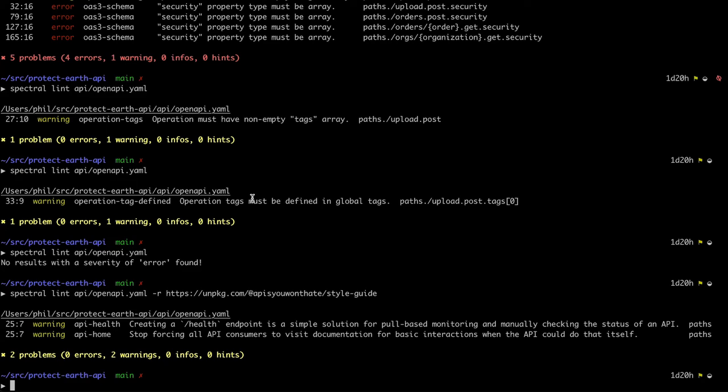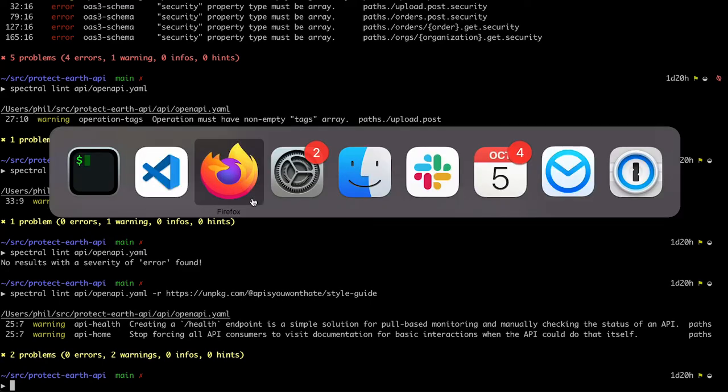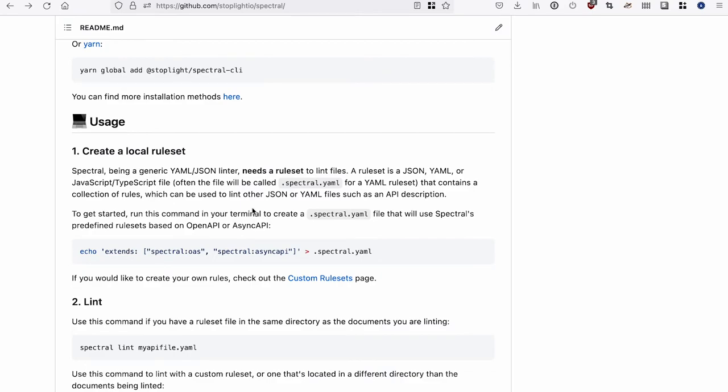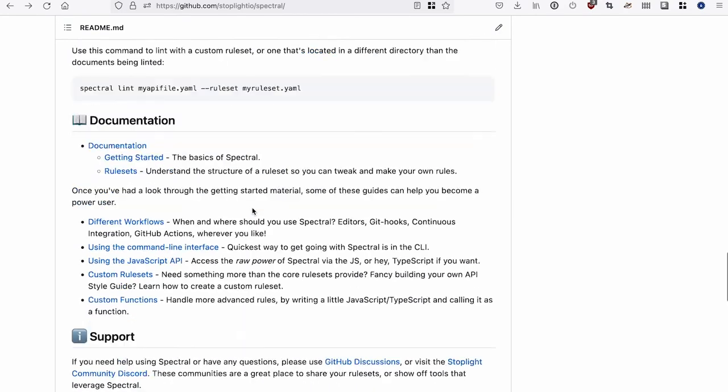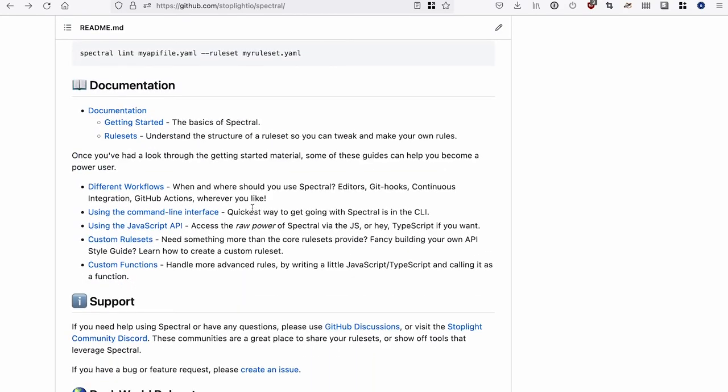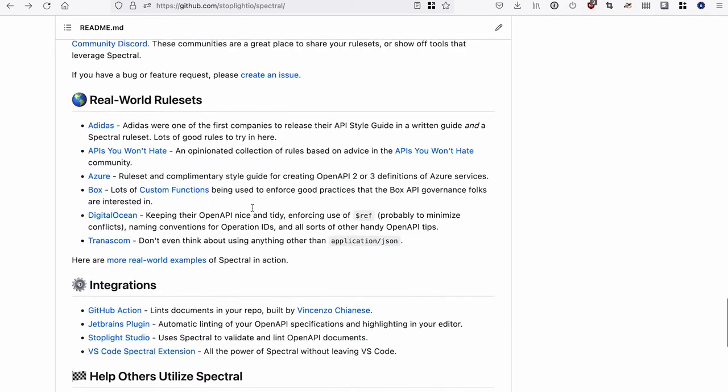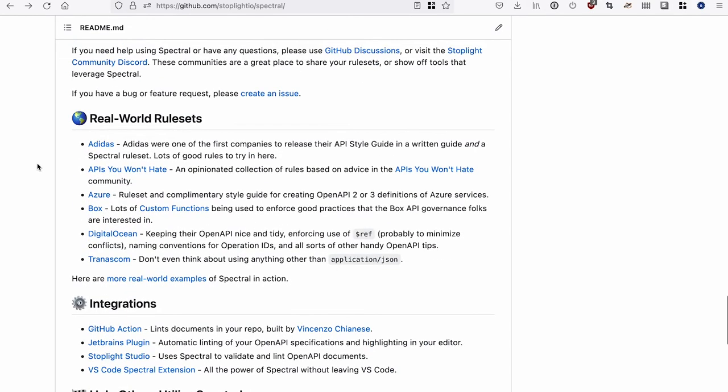But beyond being useful, how can I make sure that my OpenAPI is secure? Or that the API itself is secure? Well, there's a ruleset for that as well. And there's a ruleset for quite a lot of things. If you look at the Spectral readme, you can see the real-world rulesets.